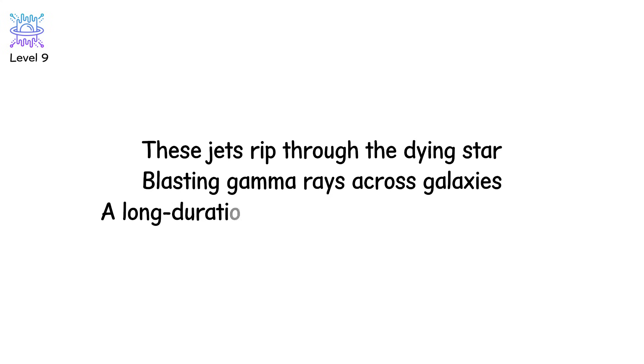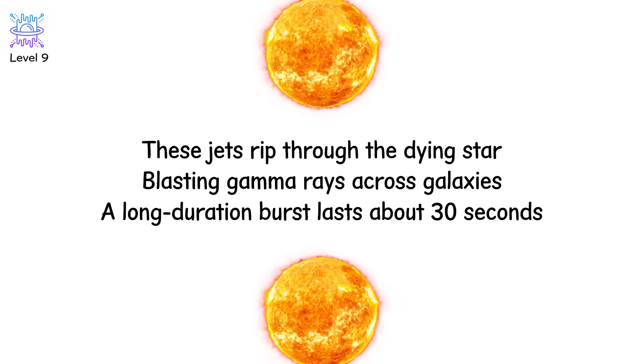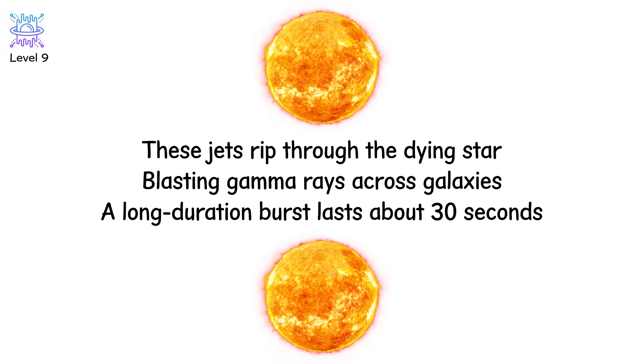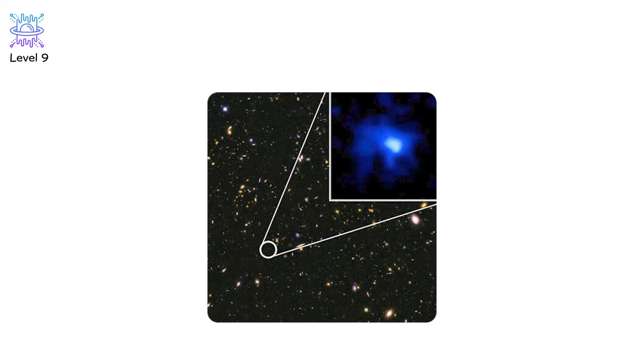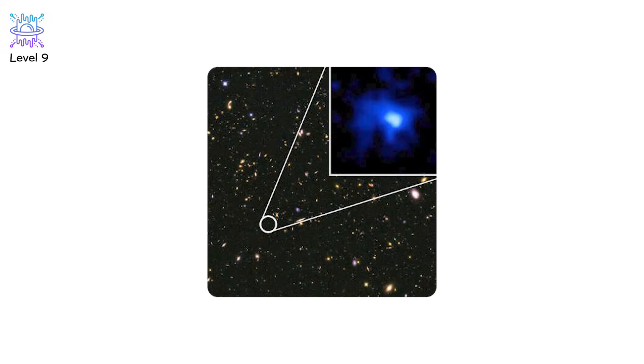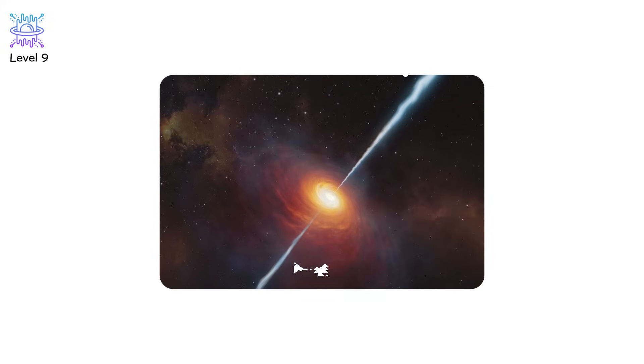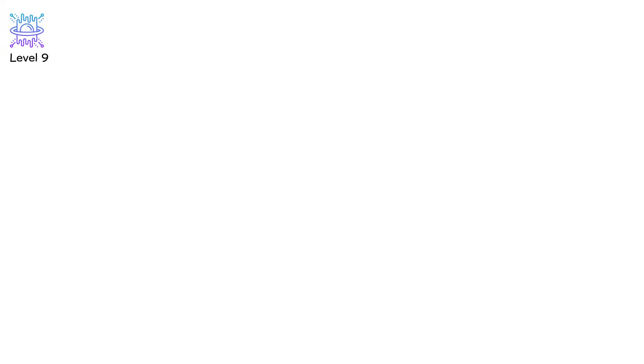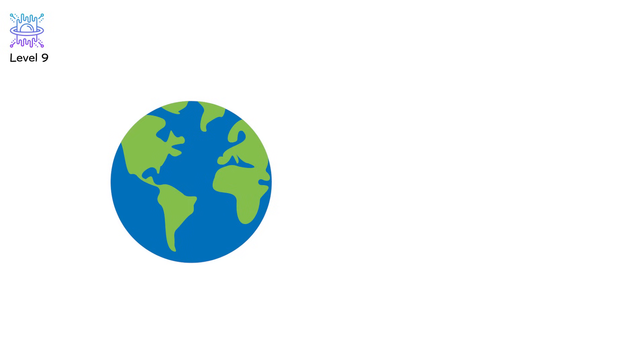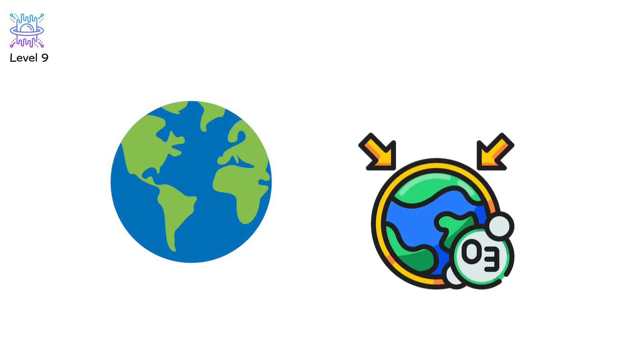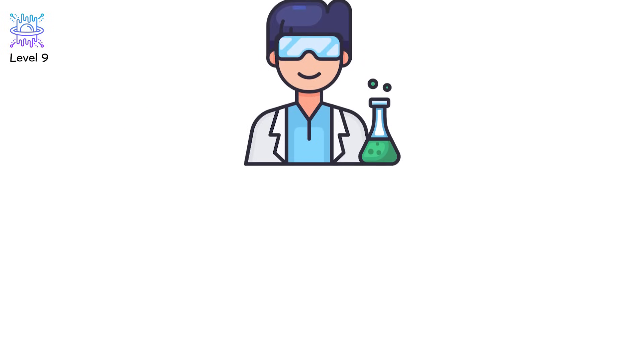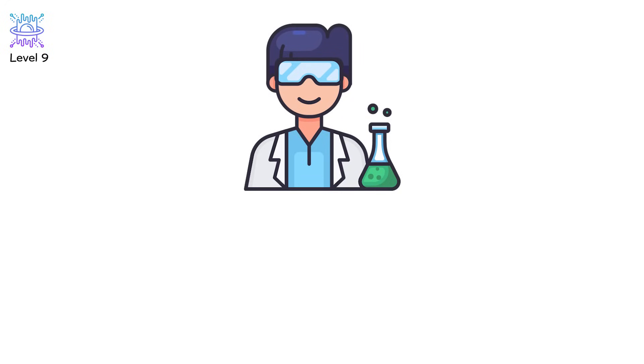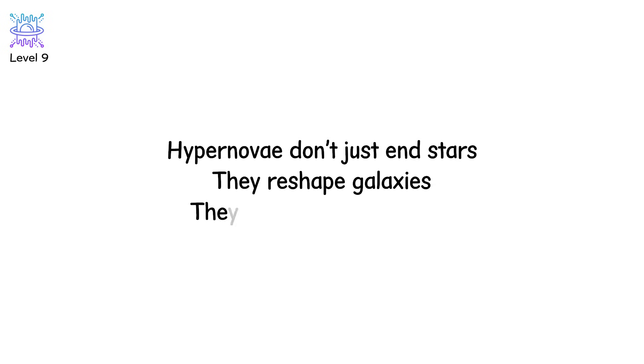These jets rip through the dying star, blasting gamma rays across galaxies. A long-duration burst lasts about 30 seconds, but releases more energy than the sun in its entire 10-billion-year lifetime. In 2008, we saw one come from 13 billion light-years away. A death so distant, its light started traveling before Earth had continents. If a gamma-ray burst hit Earth directly, it could strip away our atmosphere, destroy the ozone layer, and trigger a mass extinction. Some scientists even believe one may have caused an extinction event 450 million years ago. Hypernovae don't just end stars. They reshape galaxies. Their death as spectacle.